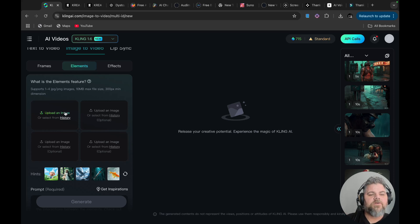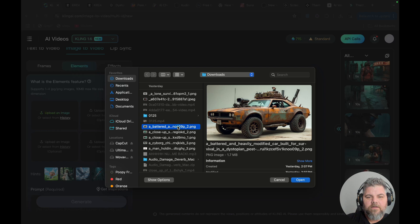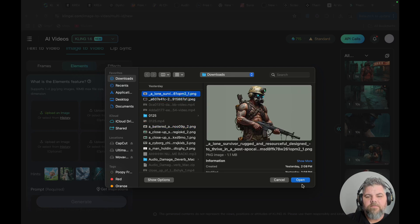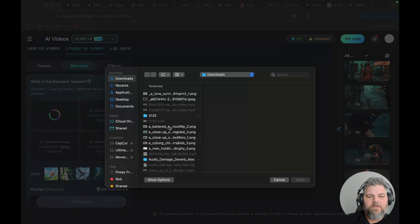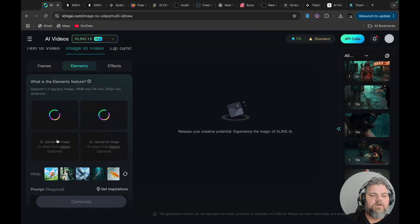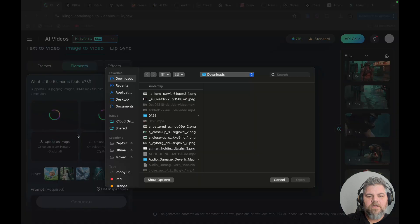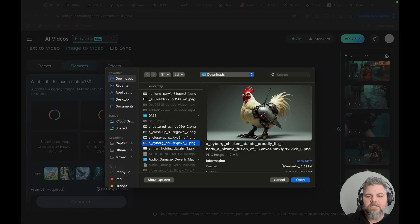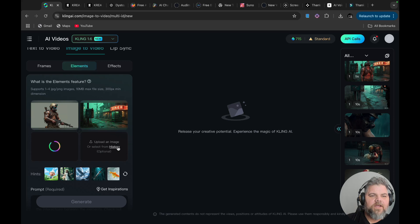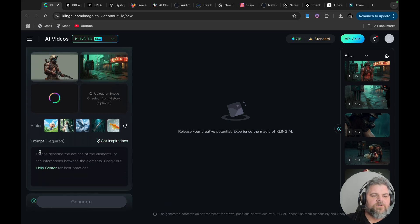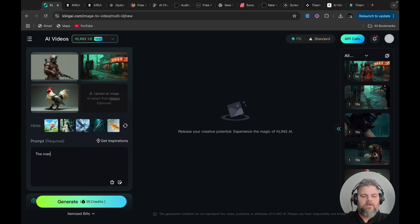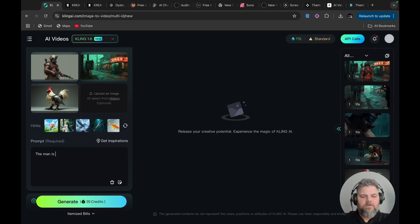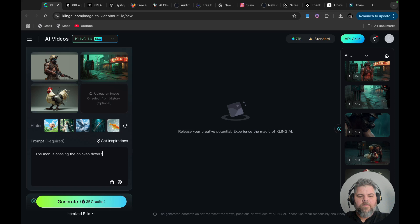Let's click on here. We'll put the man in there, and then we're going to click on here. We're going to put the diner scene, and then I'm going to add the cyborg chicken, because who wouldn't want one of those. Now, down here, you can just add whatever prompt you want. We could put, the man is chasing the chicken down the road.